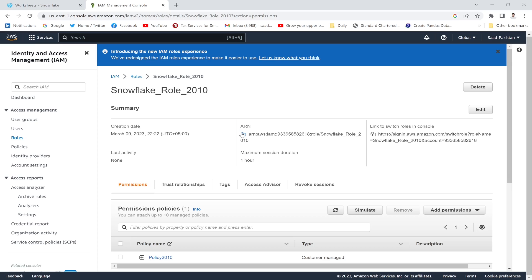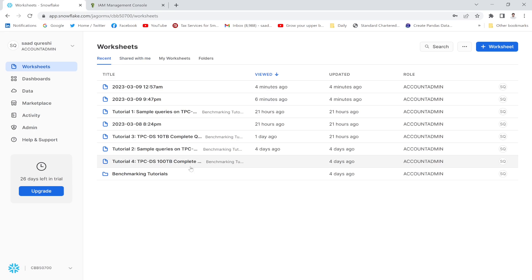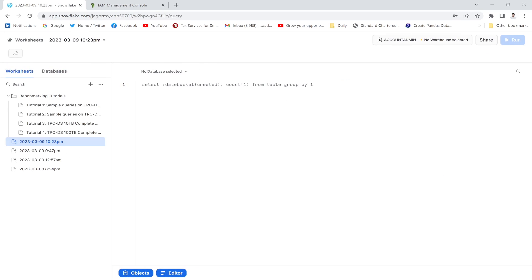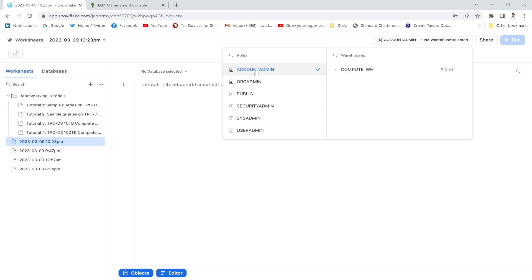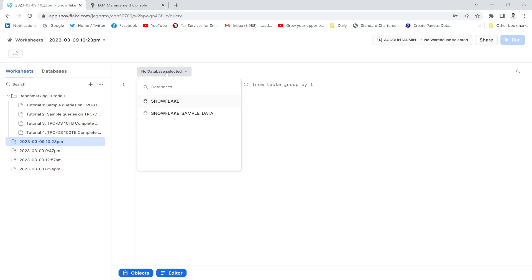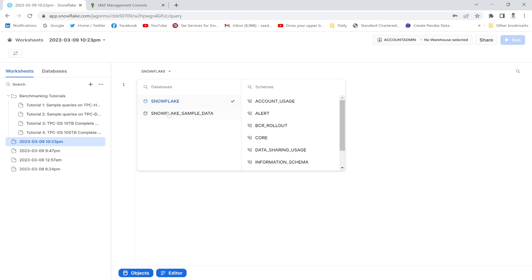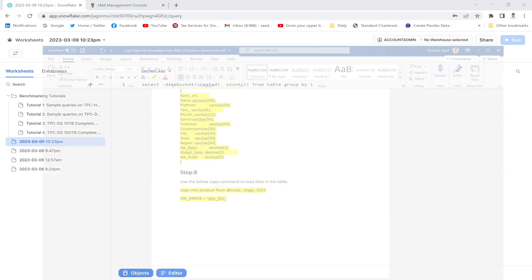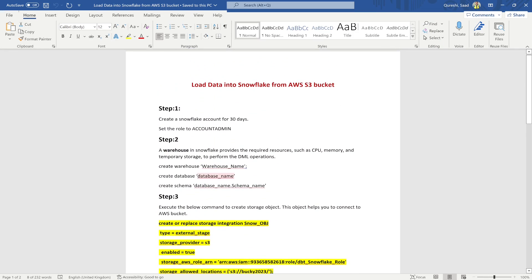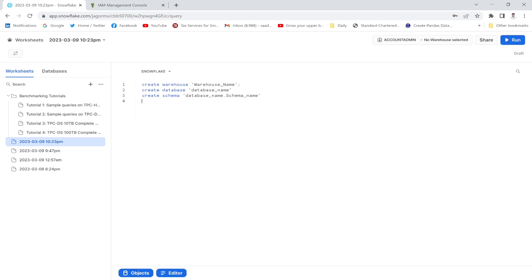I need to copy the ARN from this role, but first I'm going to create a new worksheet in Snowflake. I need to make sure the Snowflake role is set to Account Admin, and the default warehouse is 'compute_wh'. I'll select the Snowflake database — these two databases are the default databases created with a new Snowflake account. From here, I'll create a warehouse, which provides the required CPU, memory, and temporary storage to perform DML operations. I'll copy and paste these queries into my worksheet.